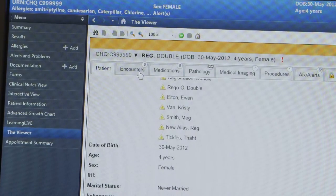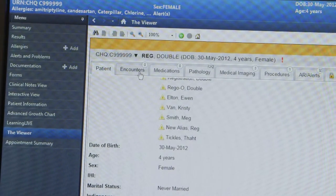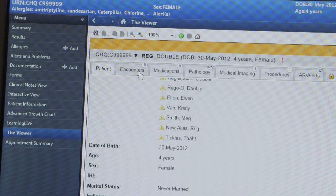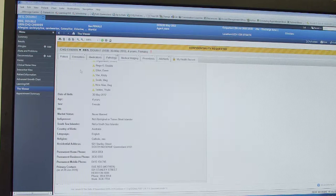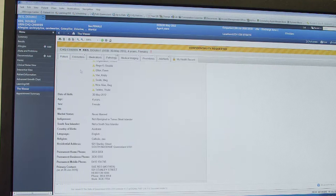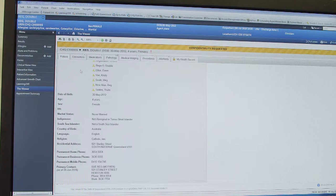One advantage of using the encounters tab to find previous discharge summaries is seeing what happened at previous hospital encounters within any Queensland public hospital. For example, a patient being investigated for febrile illnesses may have been seen at Caboolture Hospital, Logan Hospital, or another hospital within the Queensland public health system. You can see the findings at the time, the impression, and even some investigations.